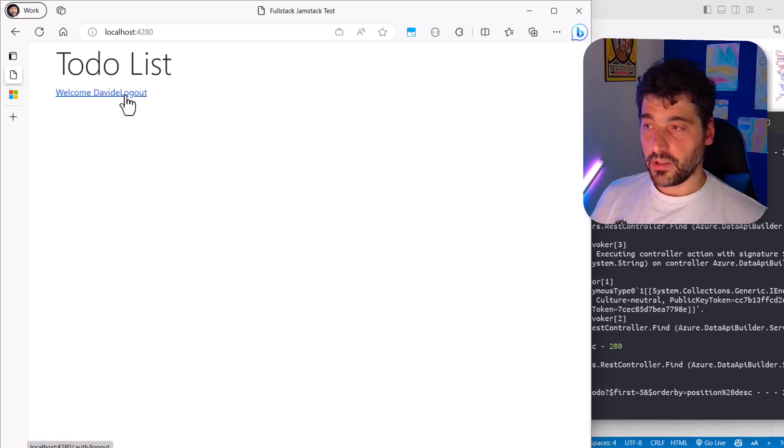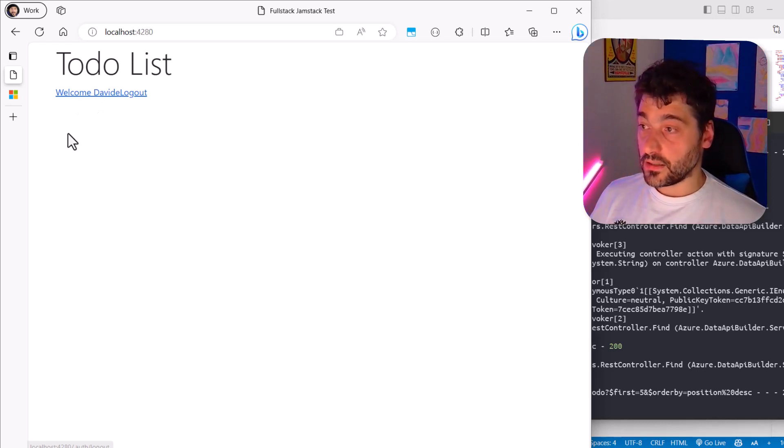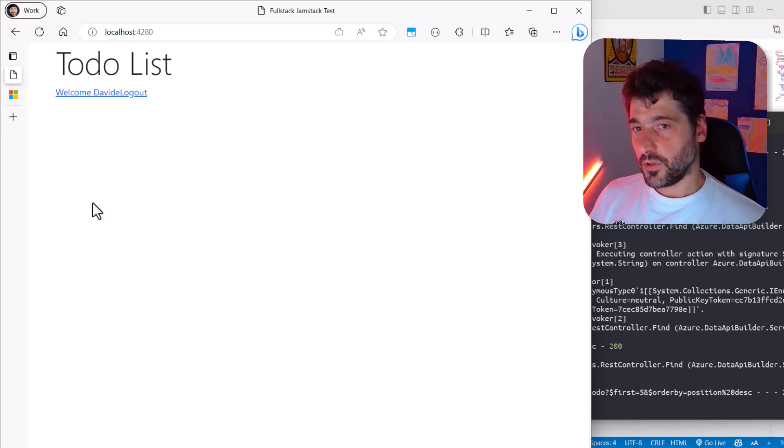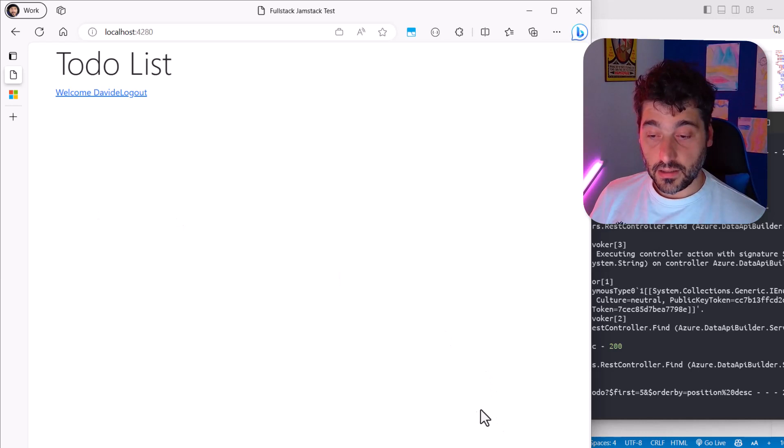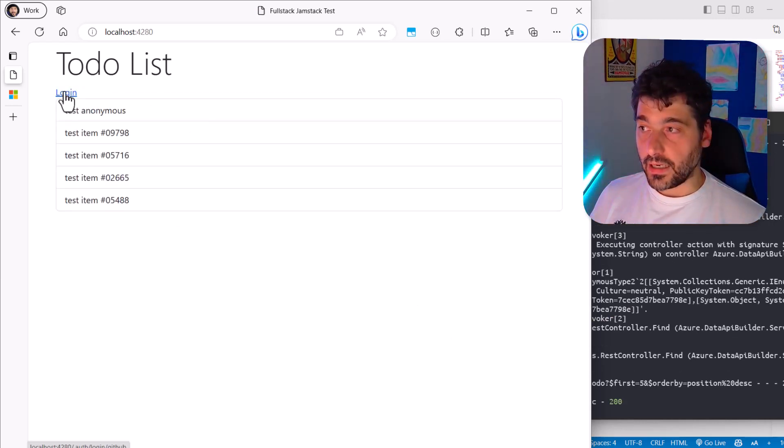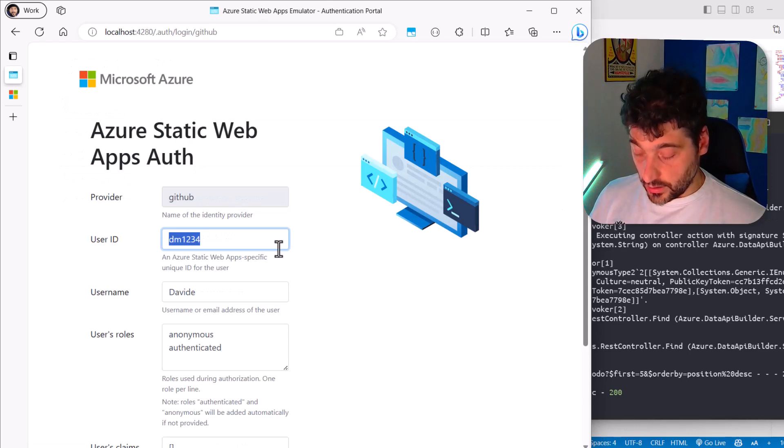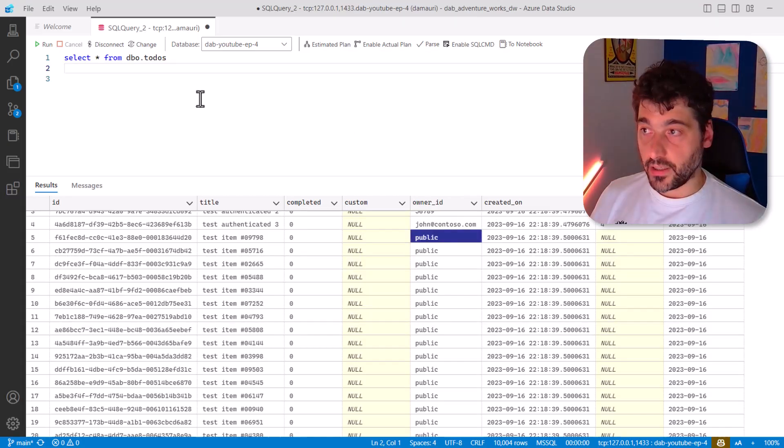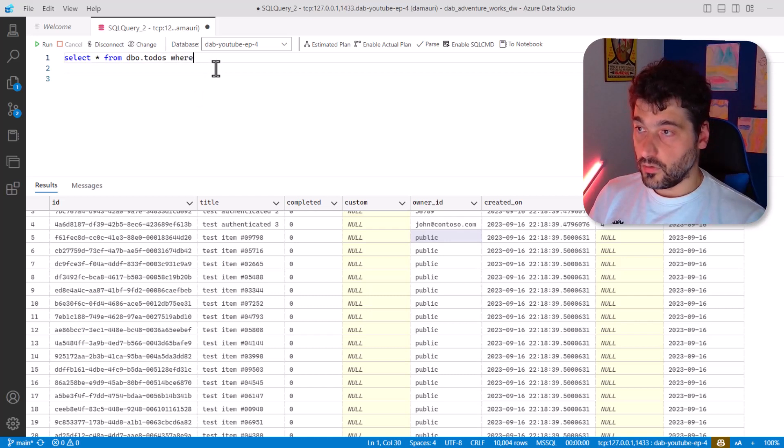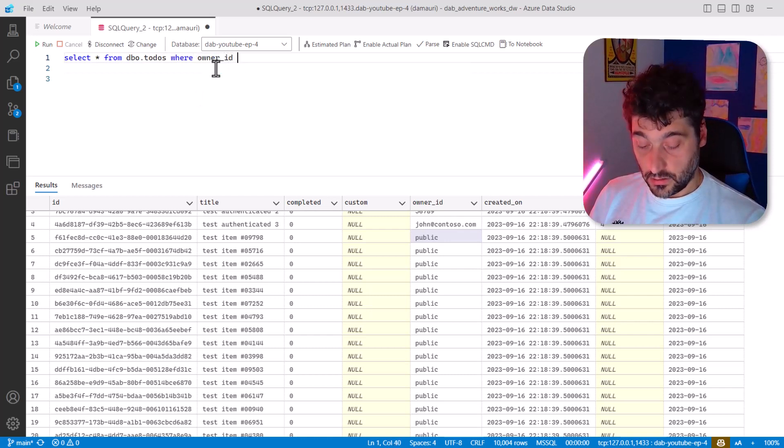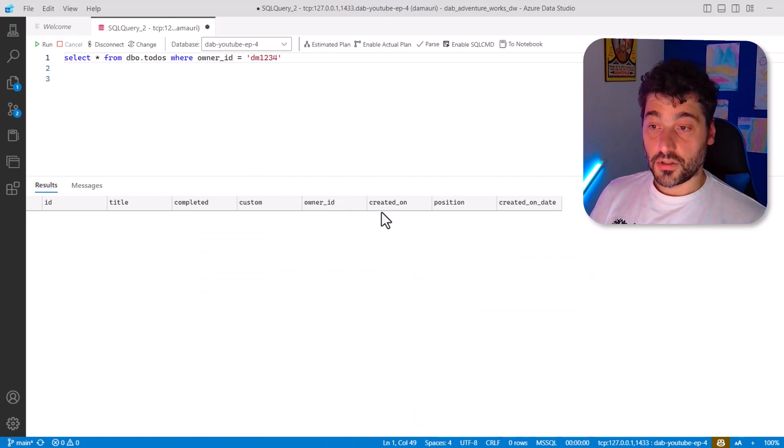I have welcome, Davide. I probably have to put some space in there. That's interesting. And also it's expected because I never logged in as Davide before. I never created anything as the user. I just logged in. So there is nothing that belongs to DM1234 in my database. So let's take a look where owner ID equals. So there's nothing.